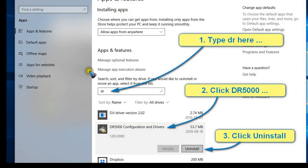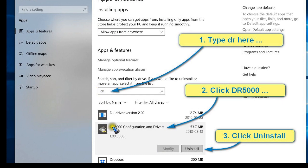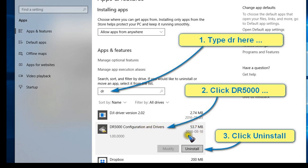In the app window we can type, for instance, DR in the search field to quickly find our DR5000 app, which we click. This gives us the uninstall button which we also click, and then fully automatically the program will be uninstalled.